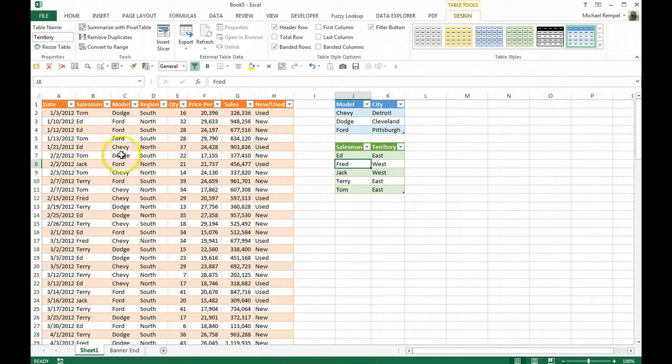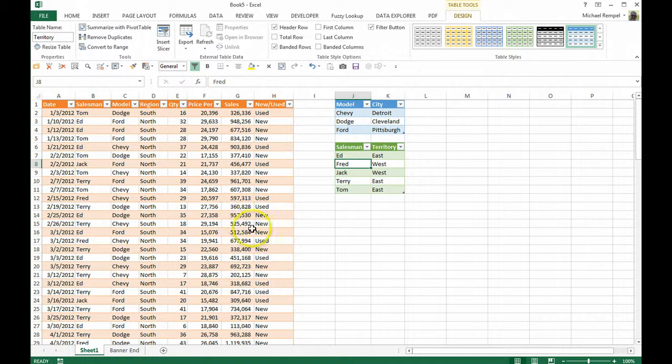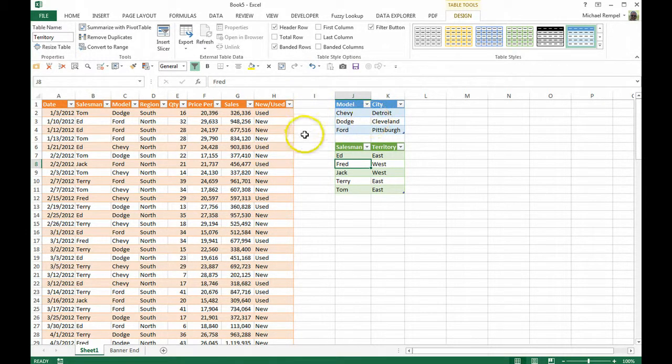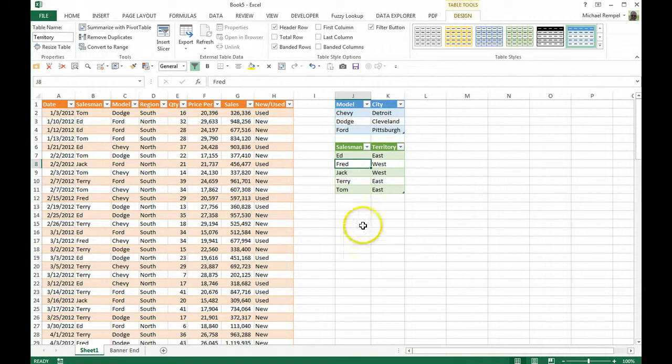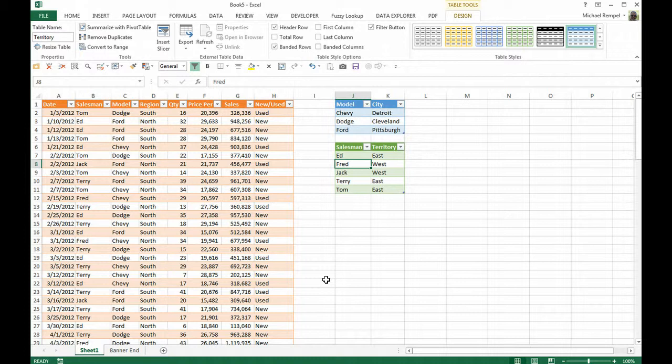So if I wanted to do an analysis or create a pivot table for this data, and I wanted to include the city and the territory in my table here, I'd need to do some VLOOKUPs to add columns in order to tie those together.